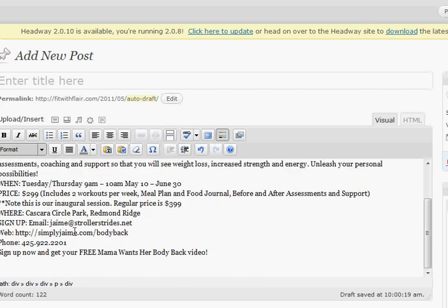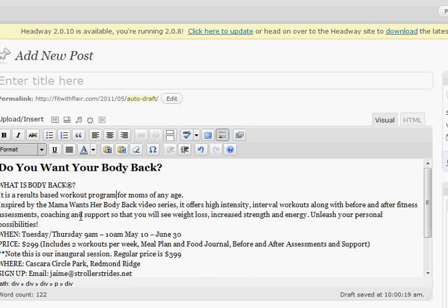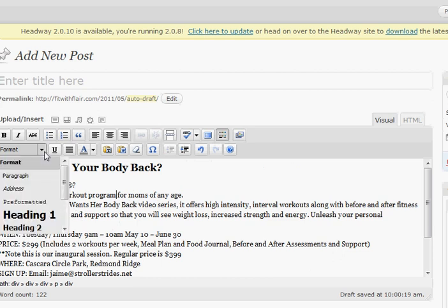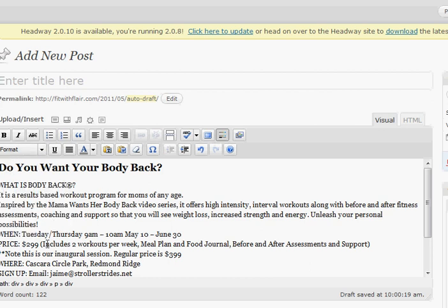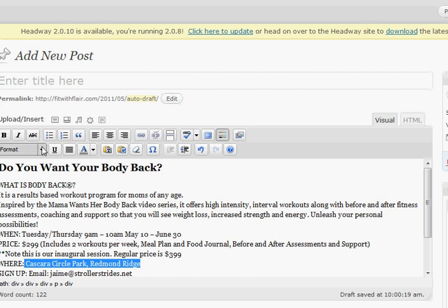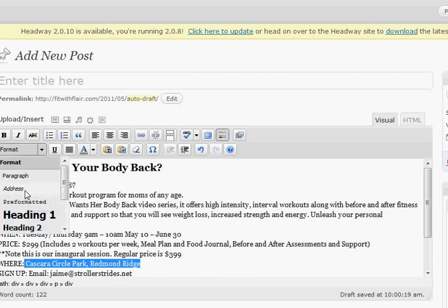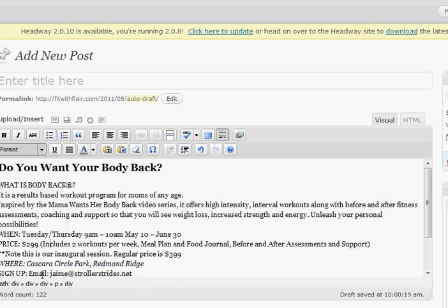And format it with these other formatting attributes. So headings and addresses. So here's an address. I would just go ahead and click on the address and it just sets it in the most usable format.